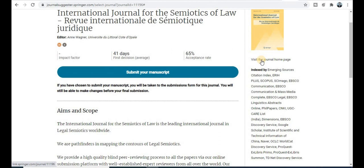Thank you for watching this video. If you are interested in joining, explore the description box for the WhatsApp group link. If you have any queries, shoot a mail or post your query through the WhatsApp group. Thank you for watching.